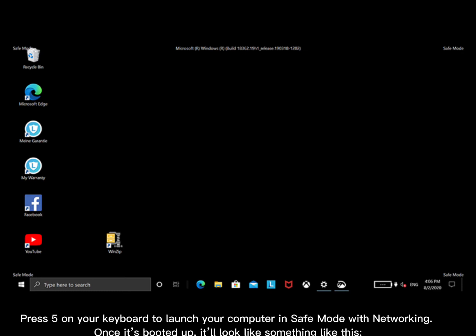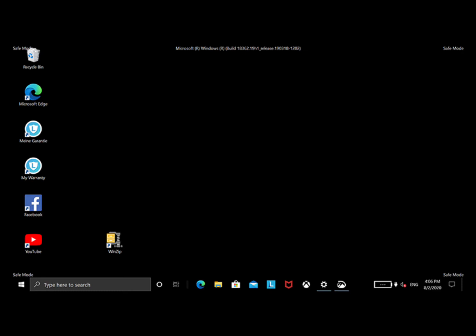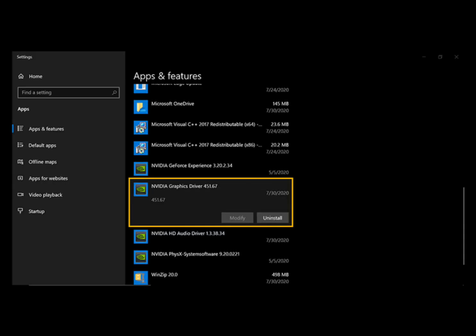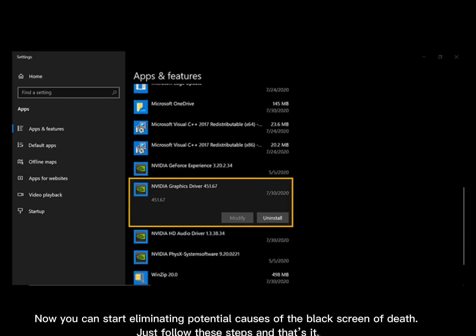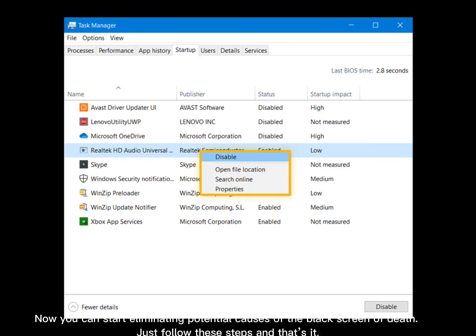Once it's booted up, it'll look something like this. Now you can start eliminating potential causes of the black screen of death. Just follow these steps and that's it.